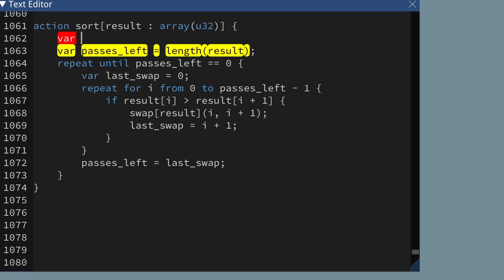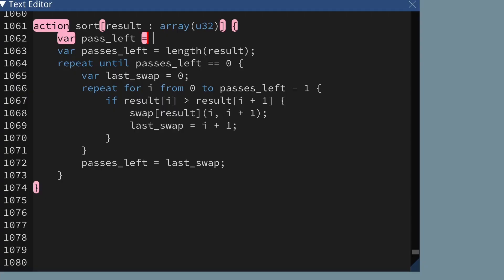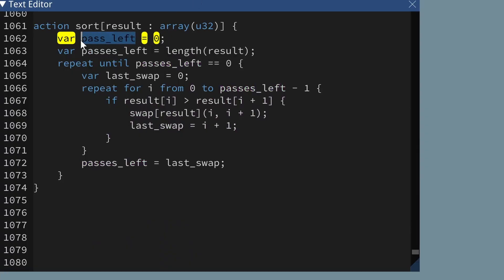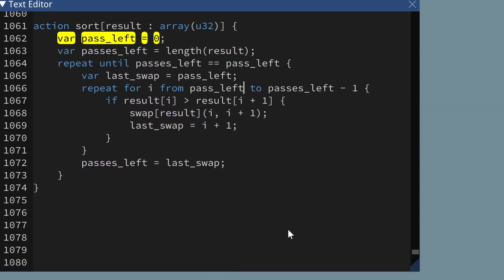I'm going to create a variable called pass_left to represent the left-hand side of the range that we're going to sort. Right now we're sorting the whole array so we're starting at zero. These zeros here actually represent the left-hand side of the range we're sorting, so I'm going to replace these with pass_left. I can replace a zero with a variable that happens to always be zero without changing the meaning. Then I'm going to create a variable called pass_right to represent the right-hand side of the range.